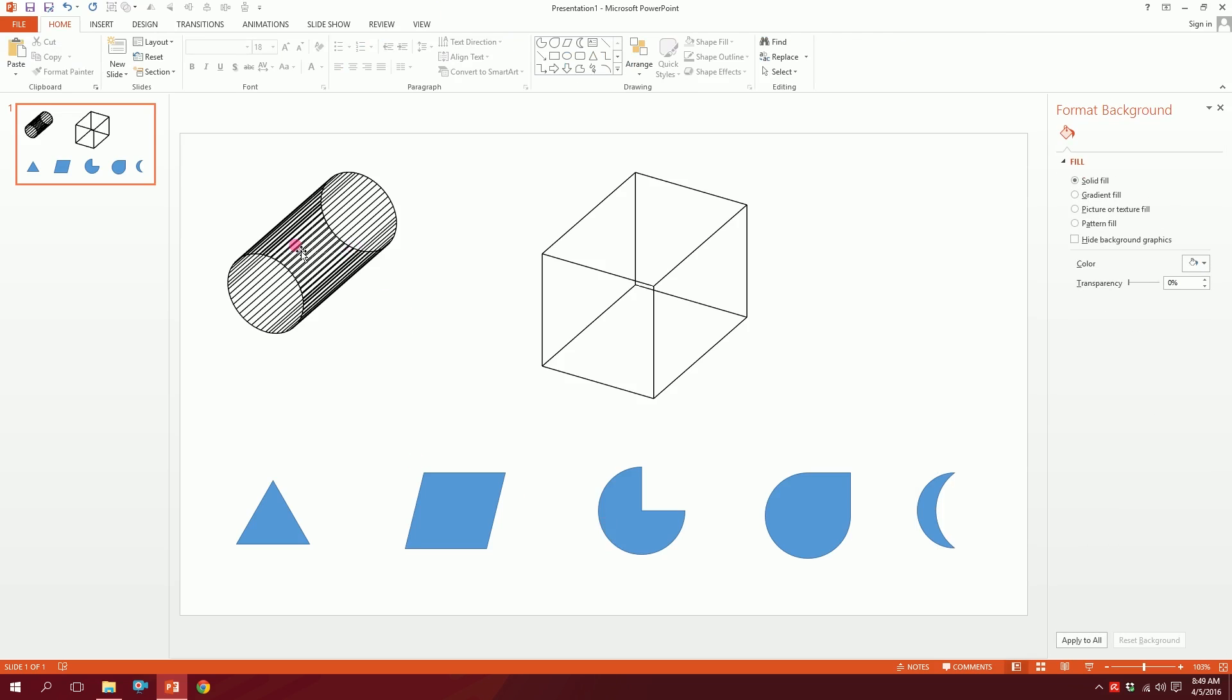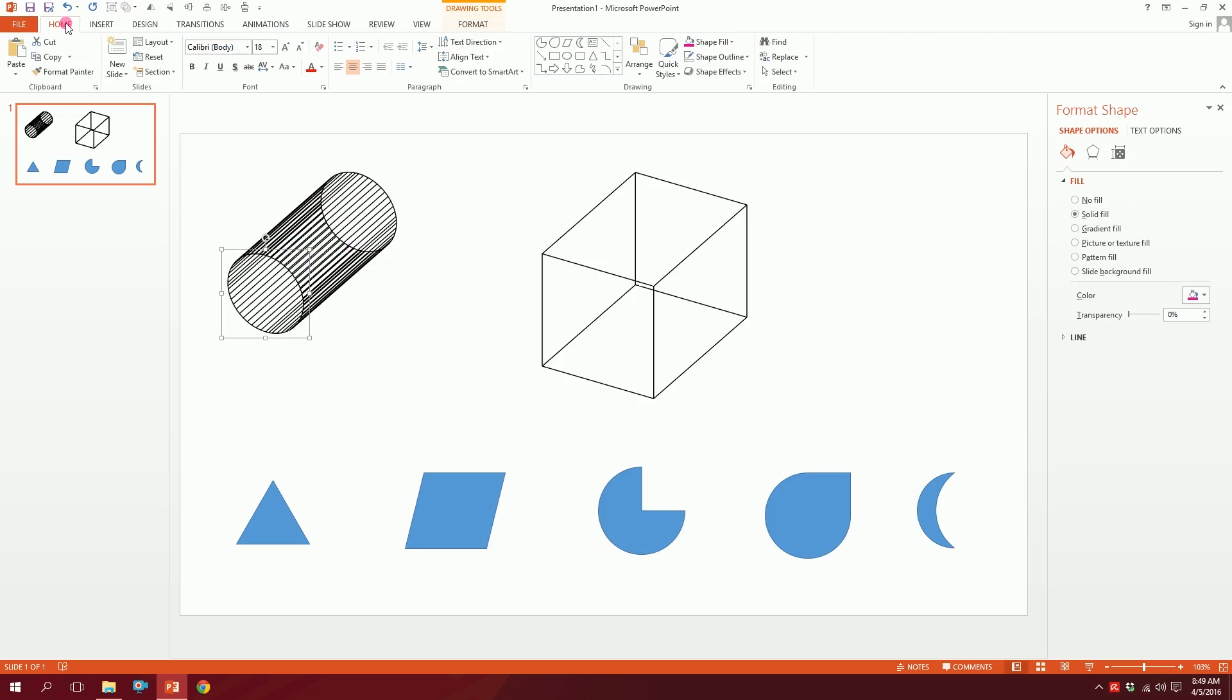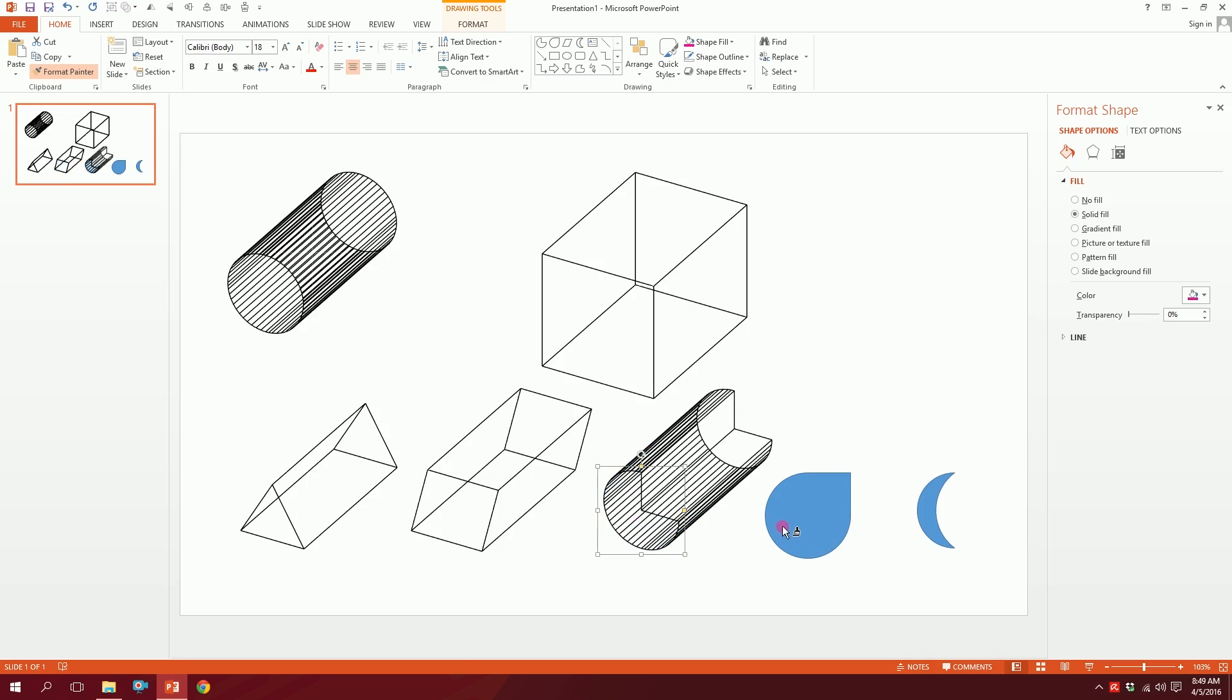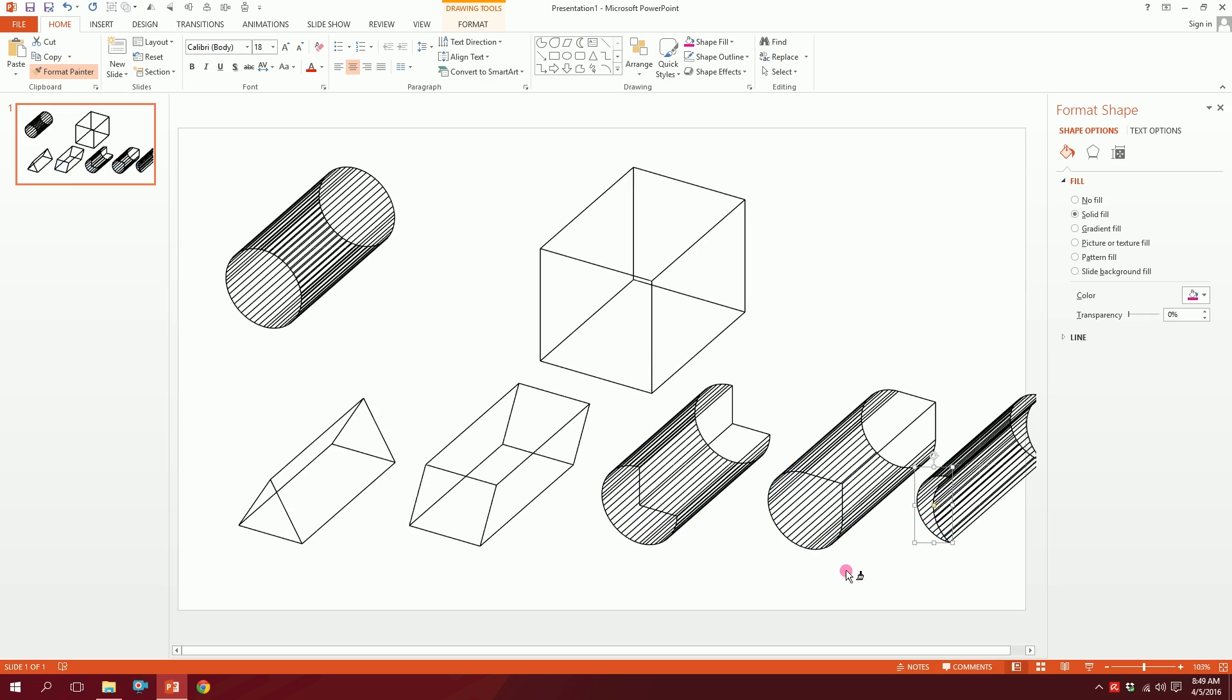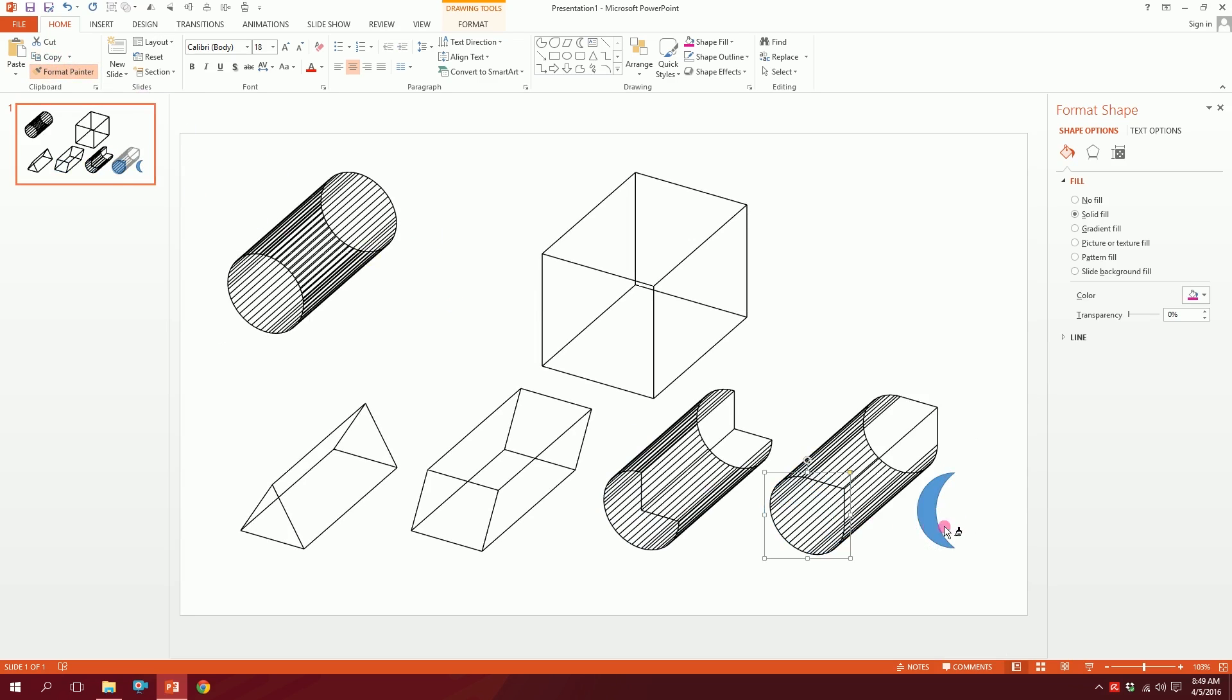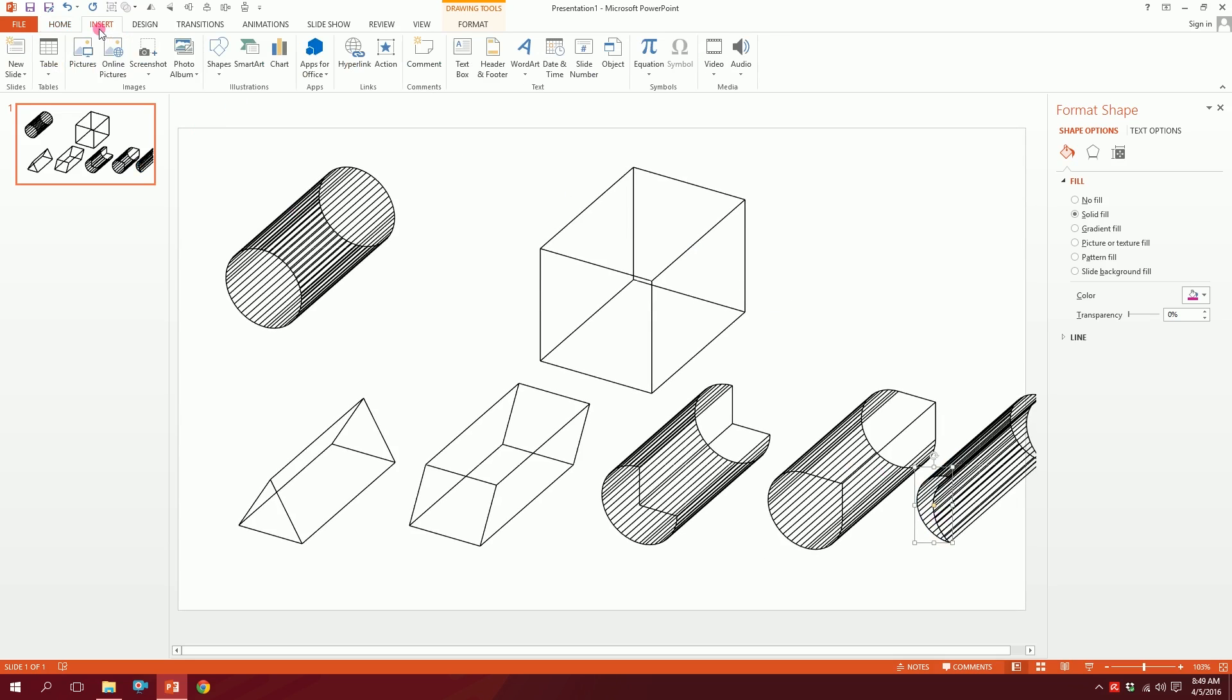Just click on this, go to Home, and double-click on Format Painter. Then just click on each shape. Done. That's how easily you can make these things on PowerPoint just with Format Painter. You can easily create your vector arts.